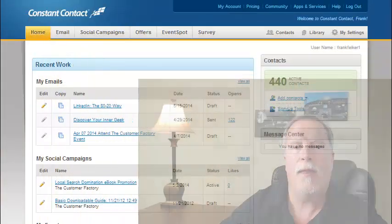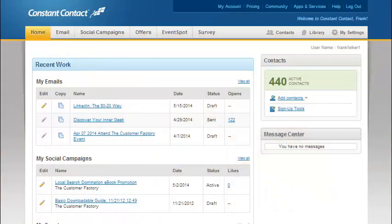In this video we're going to take a look at how to create a survey and compare that in the old Constant Contact platform versus the new Constant Contact toolkit.